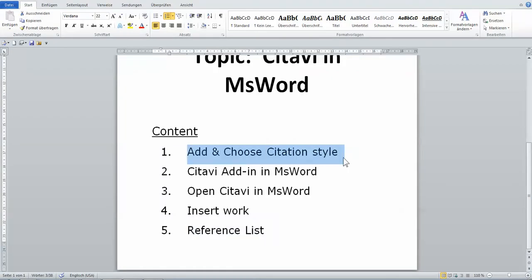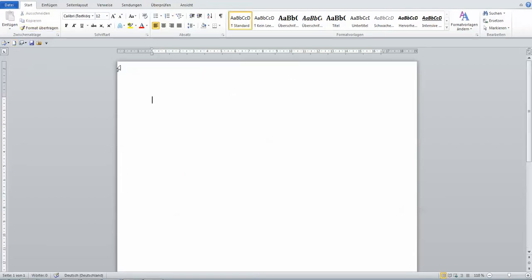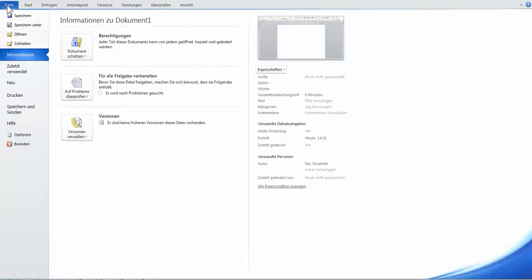Now let's move on to how to add the Citavi tab in Microsoft Word. If you already have a Citavi tab, you can skip this part. If you don't, open a new file and go to the top-left tab — in German Microsoft Word it says 'Data', in English it's 'File'. From there, choose 'Options'.